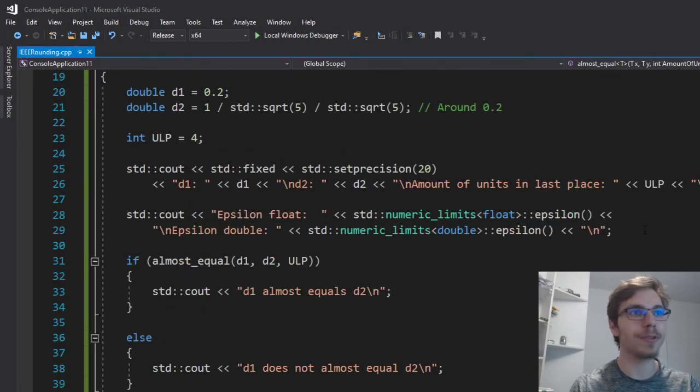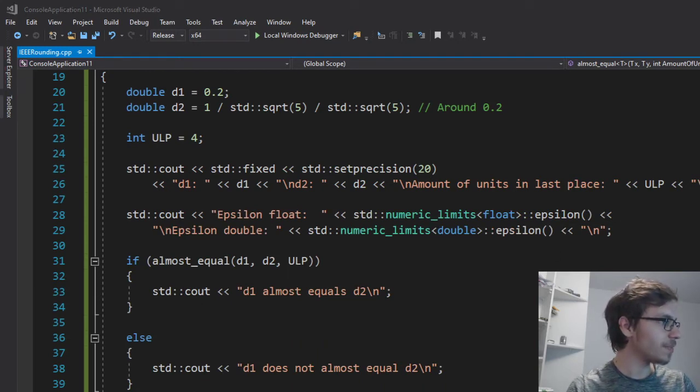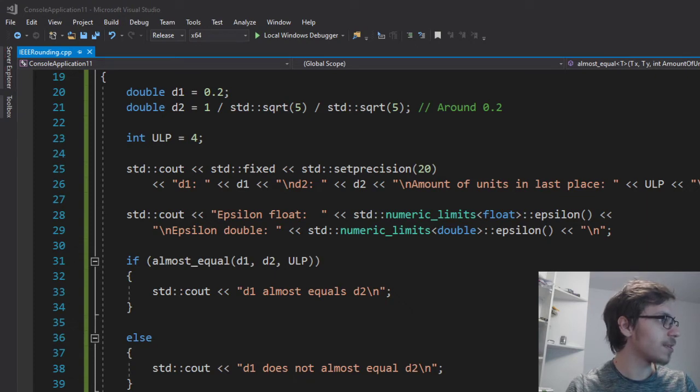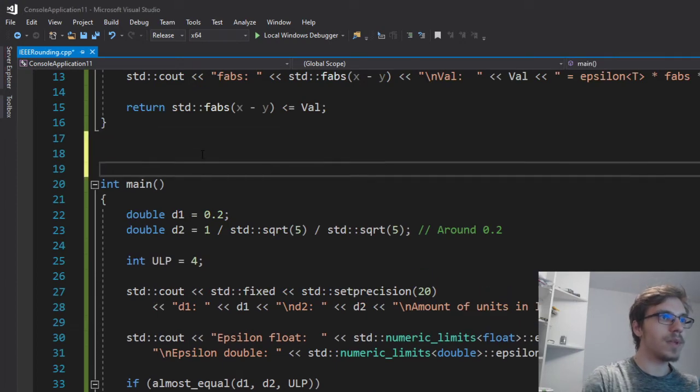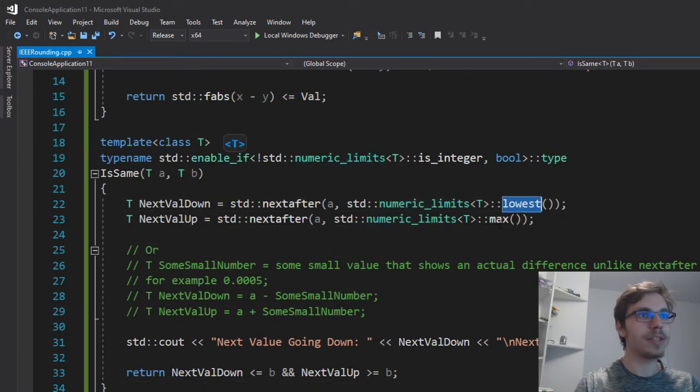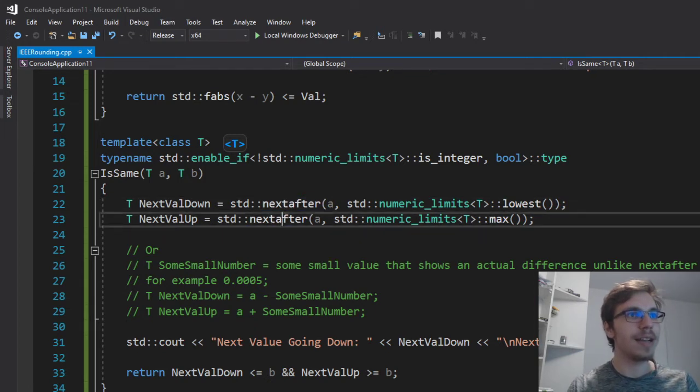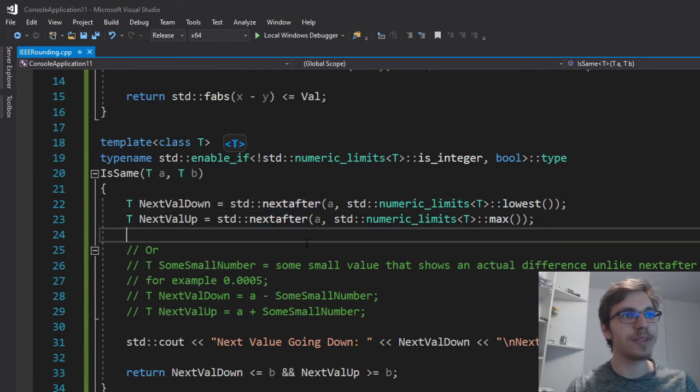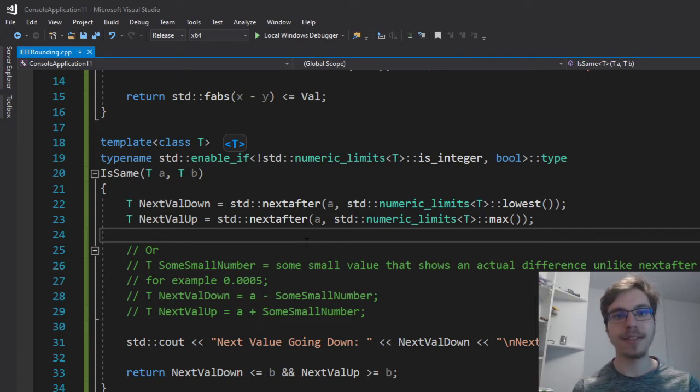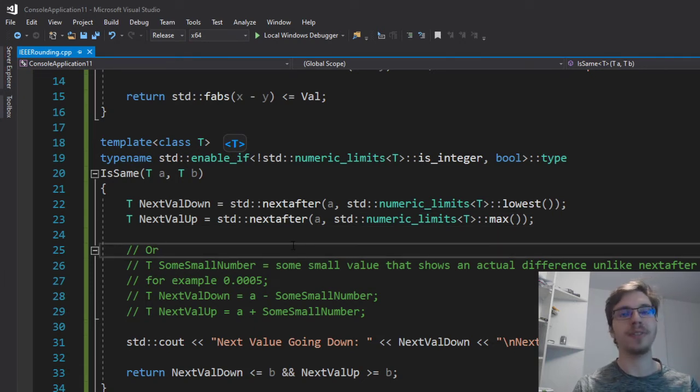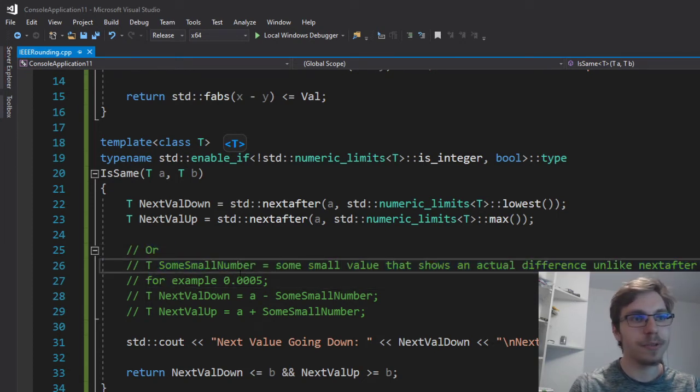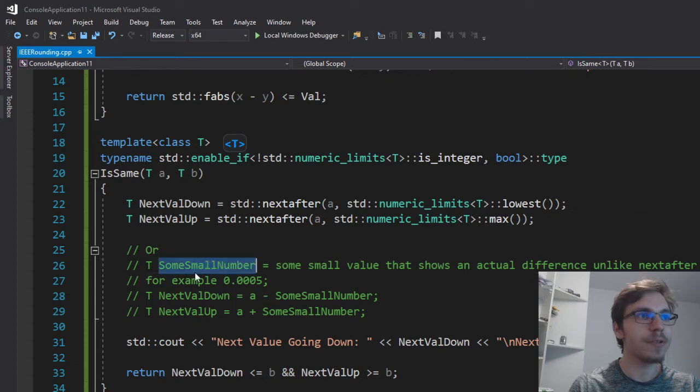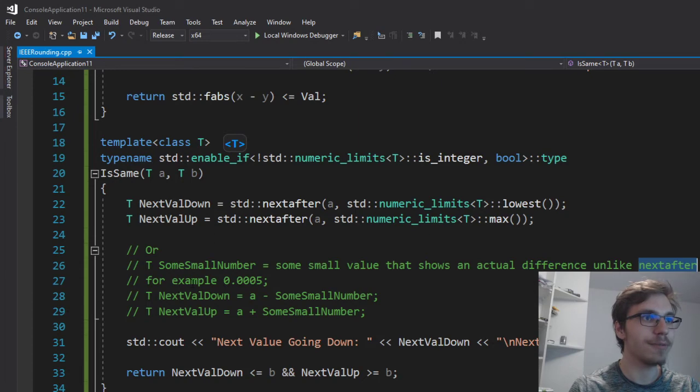But this is not the only way to solve that. There are also plenty more. The next one will be to use numeric limits for the lowest and max by using the next after because we can get the next represented value by a certain type using the function std next after. The problem is the number is really low, and you might not even see the difference. So we can change that to some temporary value, some small value like some small number that will show actual difference unlike next after.